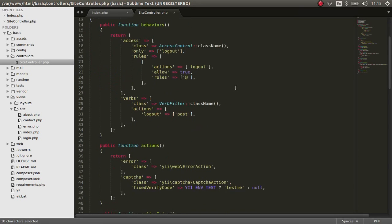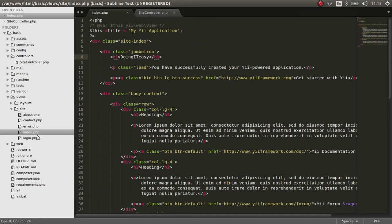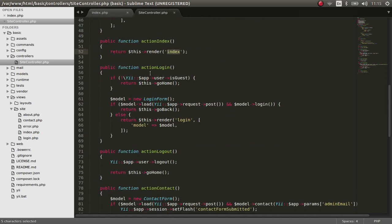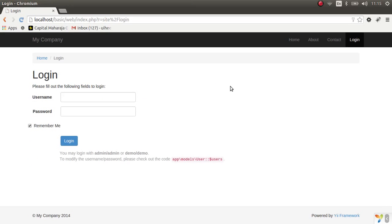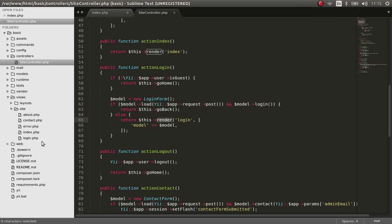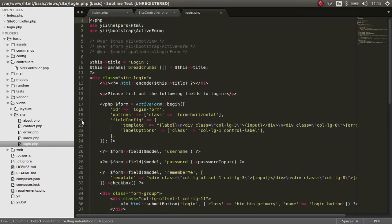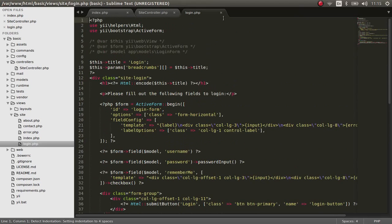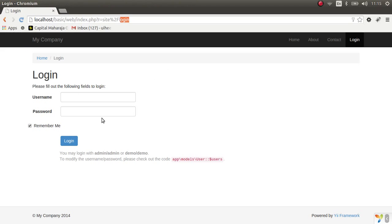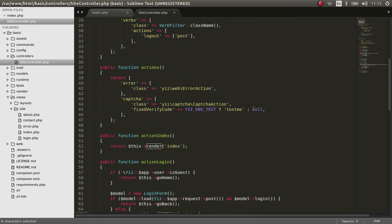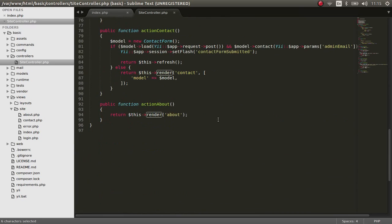So here is the site controller class and it's been extended by the controller, extends the controller class. Here is the action index which renders the view file index right here. And the action login is right here, it renders the login view file. The login view file you can find here. As you can see, every view has its own action.